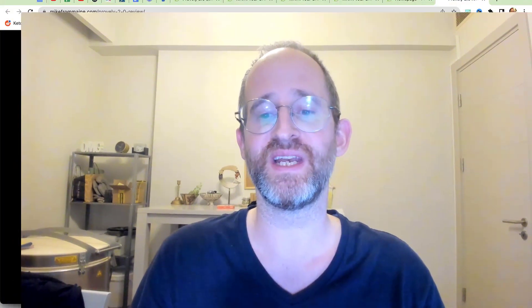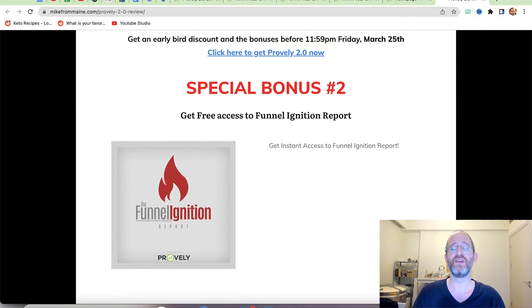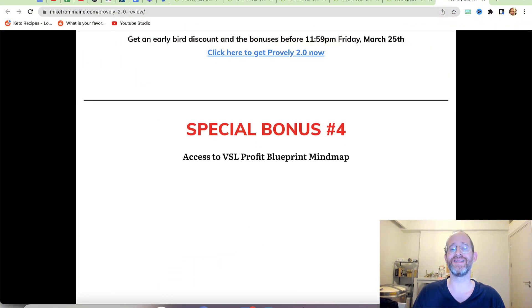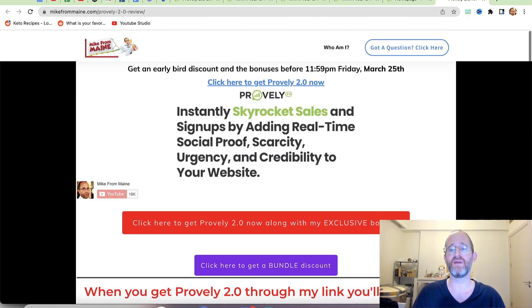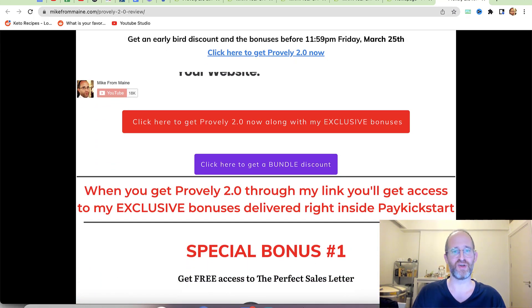Please like this video — it really helps out with my YouTube channel — and make sure you hit that subscribe button and bell notification. Before we jump in, I just want to show you my bonus page. I've got a ton of extra bonuses that you're going to be getting if you purchase through my link.